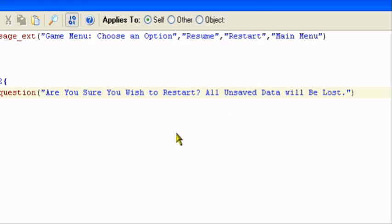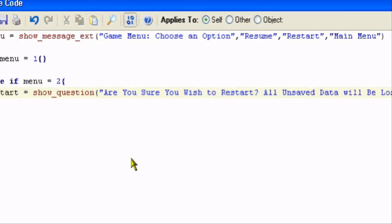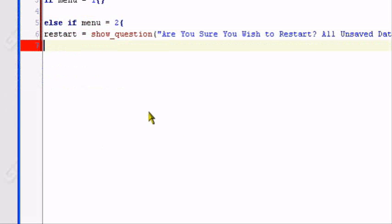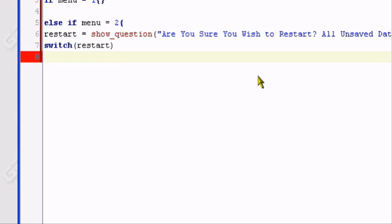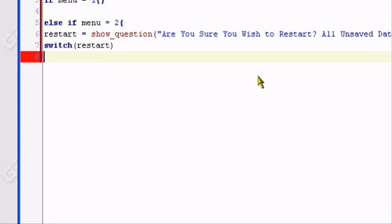What you want to do now, now that we did that, we have to add something called the switch statement. The switch will just be the container for our yes or no question basically. I don't know the exact specifics of what it does. I just know how to use it. We're going to make switch. And then we want to put the variable inside of the switch statement. Switch restart. Making yes or no questions in drag and drop is much easier than code, I'm going to admit that. Switch restart. And then I'll place the opening bracket.